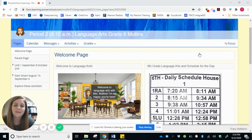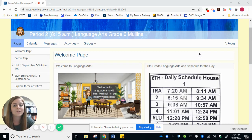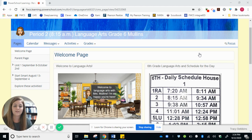Northwood families, my name is Mrs. Mullins and I am your child's language arts teacher this year.